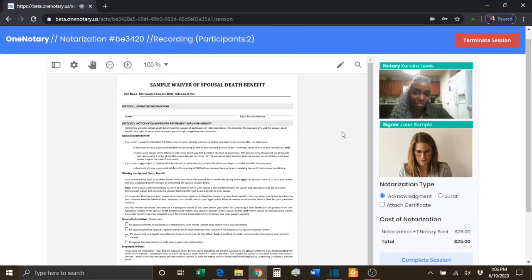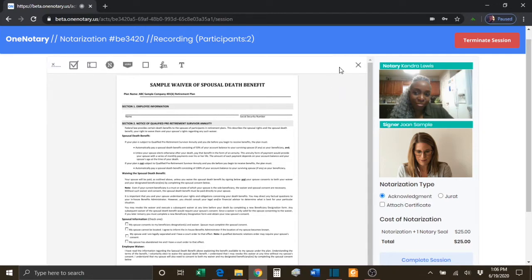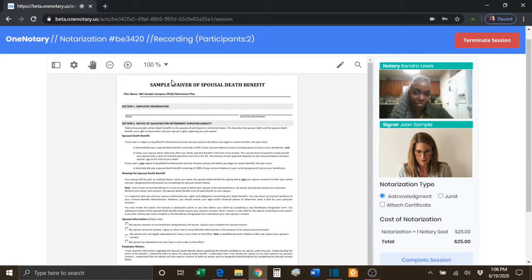To toggle between the two settings, you will click the Tools button to go to the Tagging section, or click the X button to go back to the tools that control the appearance and size of the documents.